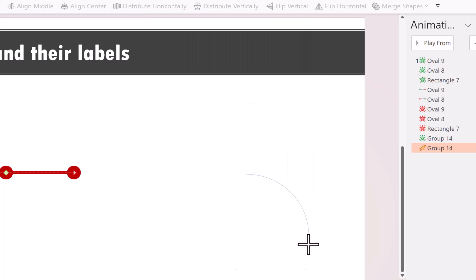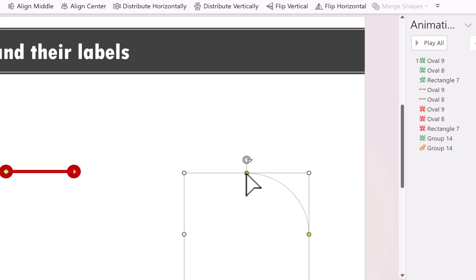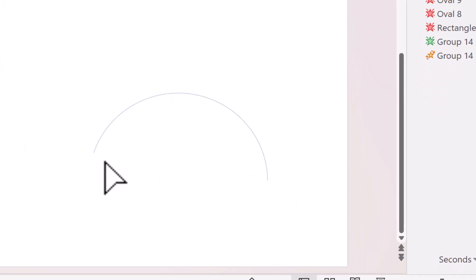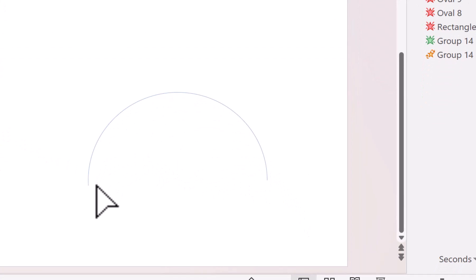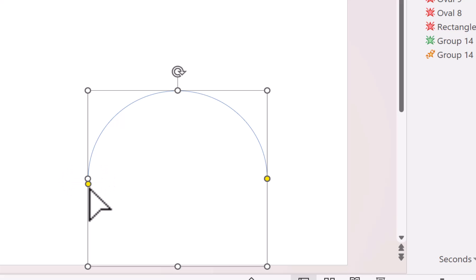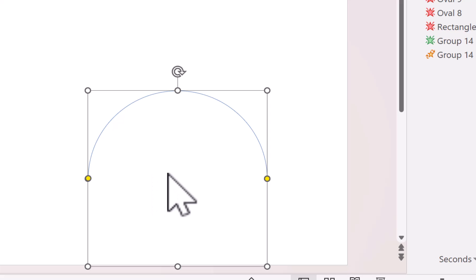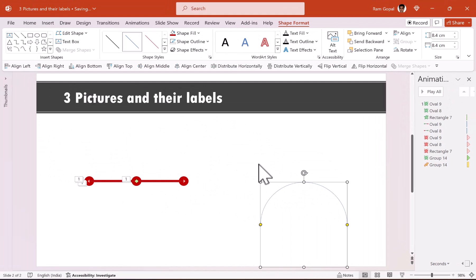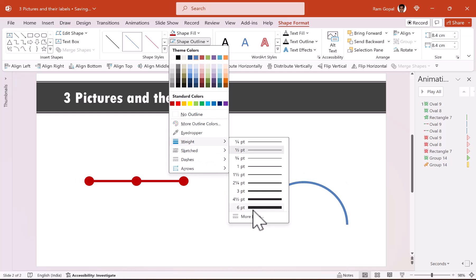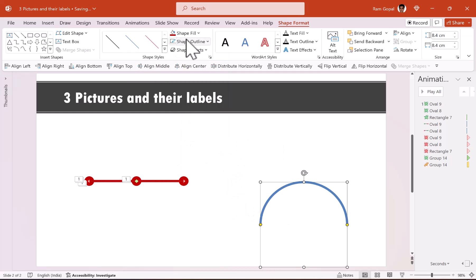I'm going to draw an arc and make sure that the yellow handle is stretched so it corresponds with this white circle — there's a white dot that ensures it is a proper semicircle. Now we need to have a width that matches. Let us go to shape outline and set the weight to 6 points, and the shape outline color is going to be the same red color.